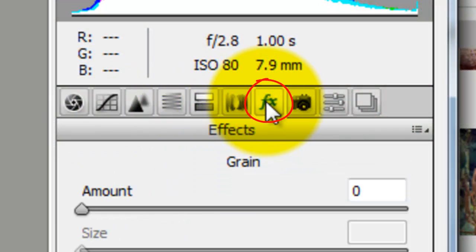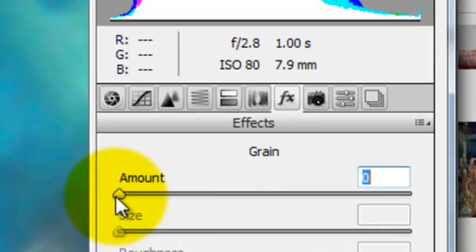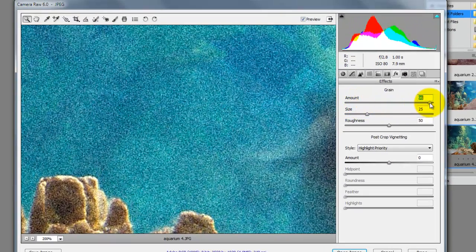Conversely, if you want to add grain to a photograph, click on the FX button and then slide the amount to as much or as little grain as you'd like.